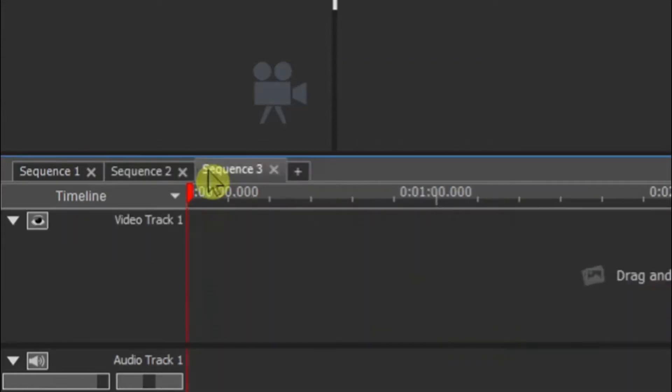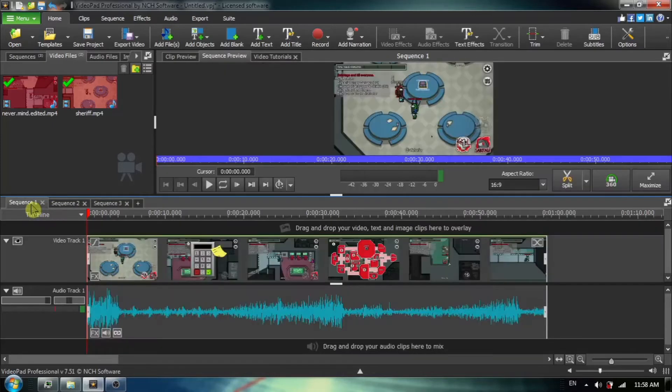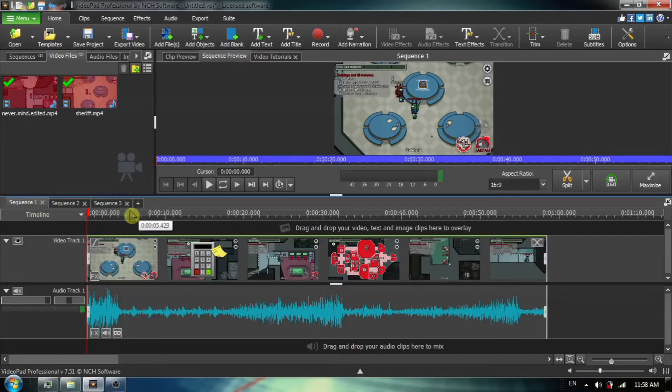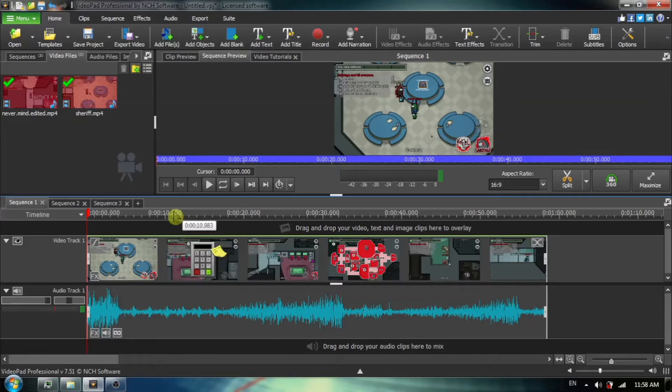I'm now going to add a third sequence and the third sequence is where I am going to be placing the new video that I am creating. That is, I am going to be placing the segments from video one and video two and I will be putting them into a new video which is going to be in sequence number three.